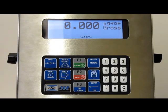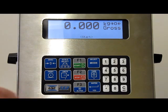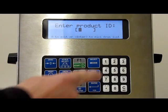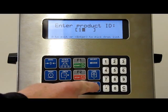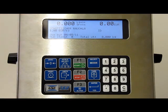This is a demonstration of the totalizing feature on a labeling system. I'm going to start a batch by pressing the start key and entering the product ID. We can see that the product name has appeared on the screen.